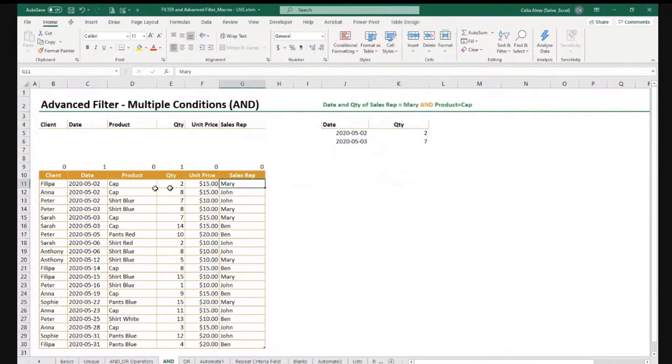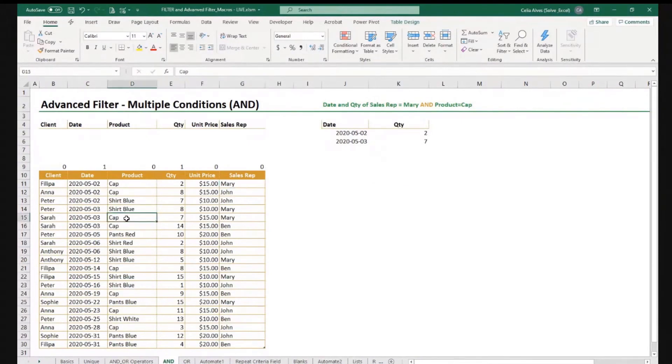Mary and cap, we have May 2nd, quantity two. And we have May 3rd, quantity seven. So that's correct.